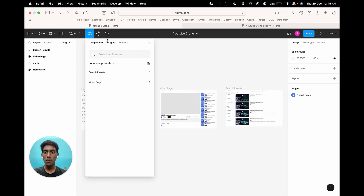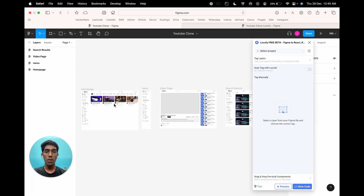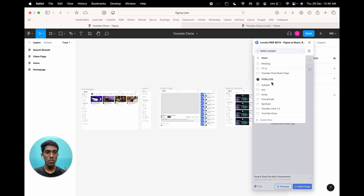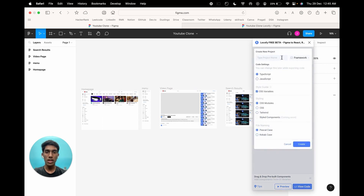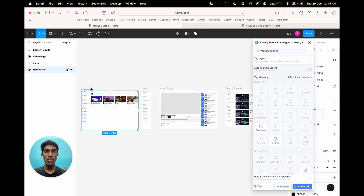First, head on over to the resources tab, go to plugins and search for Locify. Click on the plugin and hit run. Once the plugin gets loaded, click on the project bar on the top and click on create new. Give it a suitable name — for this instance, let me call it YouTube clone — and select a framework. We would be using React along with JavaScript for this project, so let's select React and JavaScript and click on create. Once you create a project, click on a frame to activate the Locify plugin and you can see the tagging widget on your right.